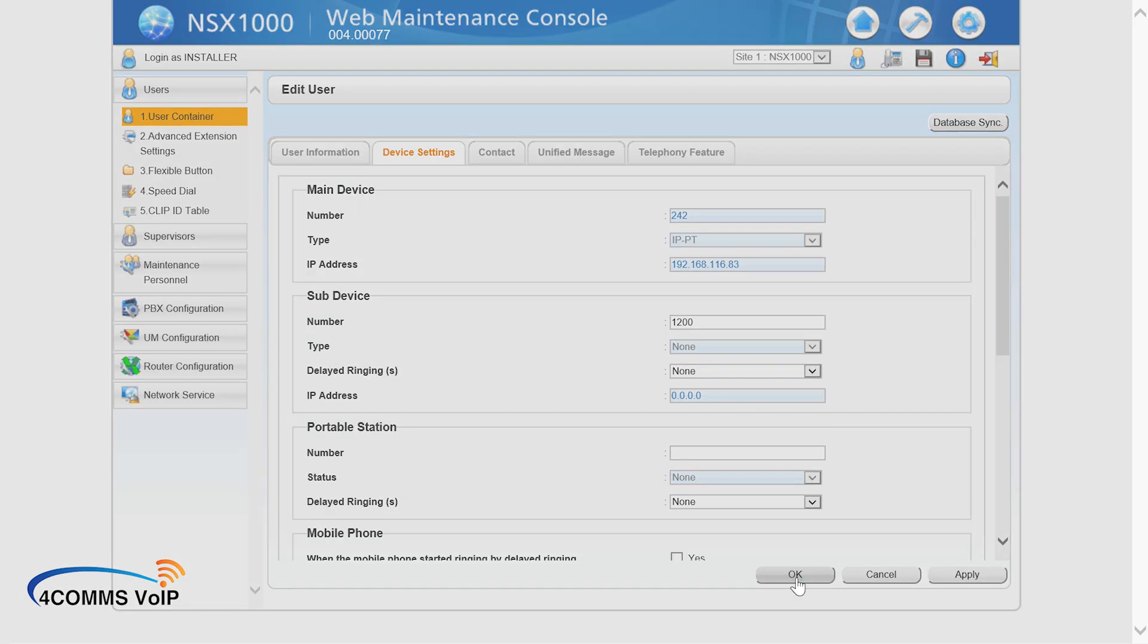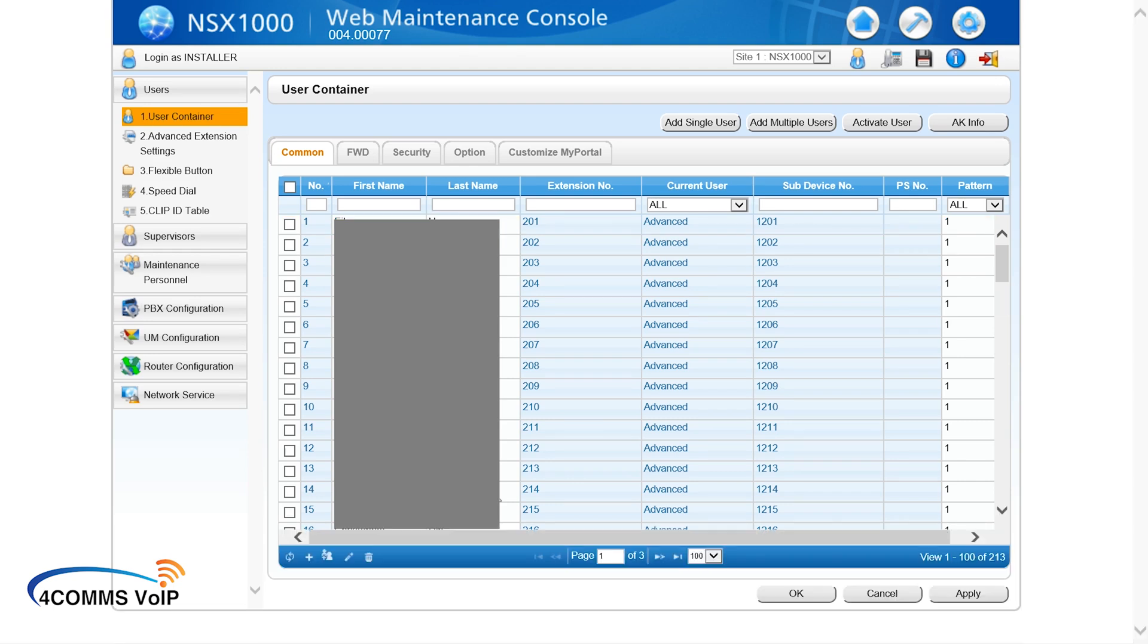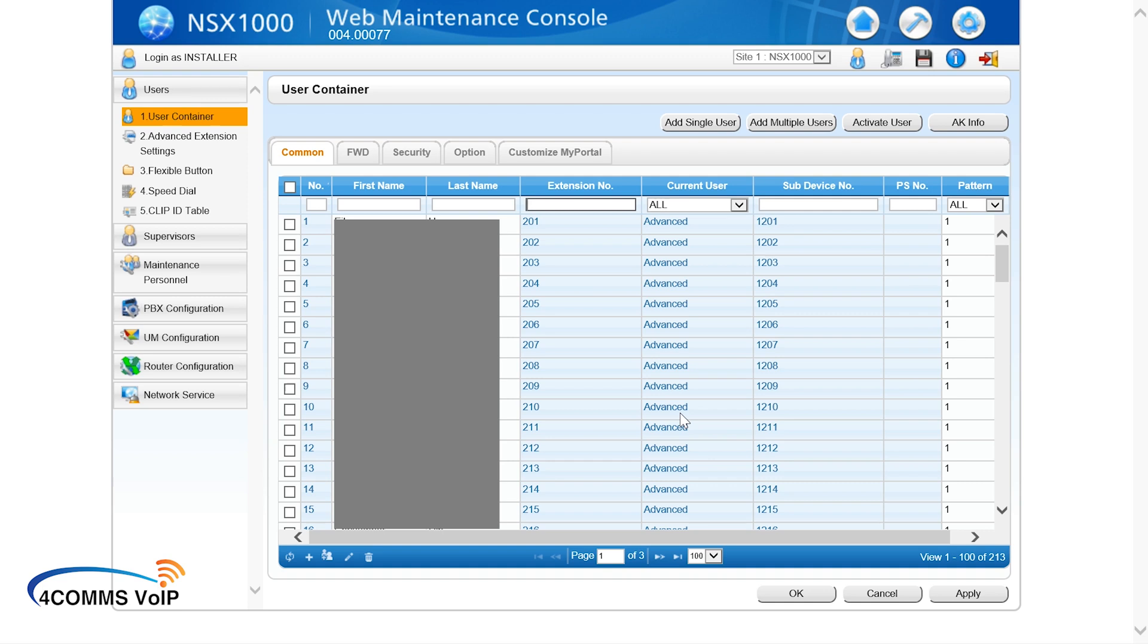So when people dial 242, it'll ring both the 242 extension and the mobile app at the same time. Now just a side note, once you associate a secondary device, in this case extension 1200 to a primary device 242, nobody will be able to dial 1200 anymore. That becomes obsolete. So you only use extension 1200 to register the mobile app. If someone wants to call the mobile app, they have to dial 242 because that's the primary device, meaning it'll ring on their handset and their mobile app. It gives them the flexibility of not being at their desk as well.